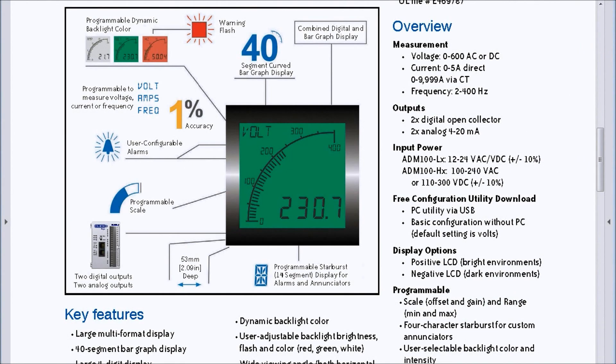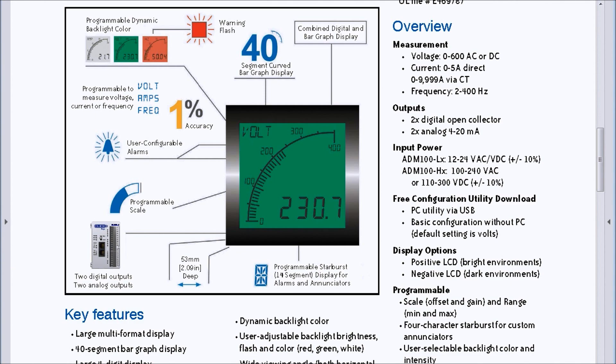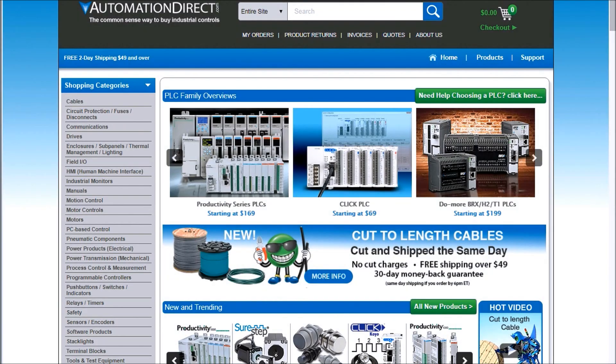Hi everyone, today we're going to be looking at the TrueMeter ADM 100 series graphical panel meter and we'll be installing the software. On my TrueMeter, we'll go to the AutomationDirect website. The TrueMeter is under Process Control and Measurement, or you can search the website for TrueMeter.